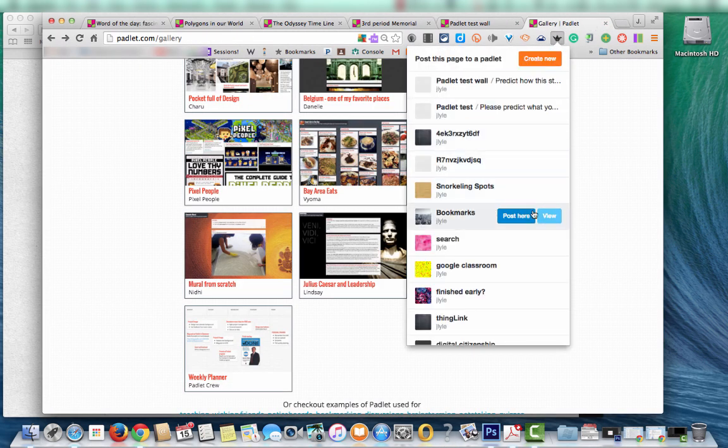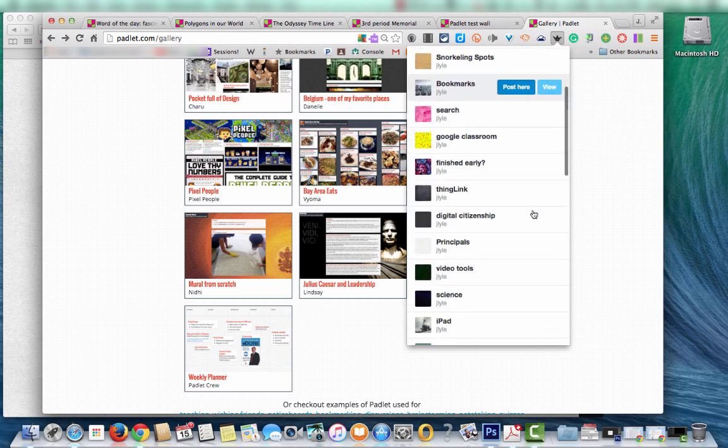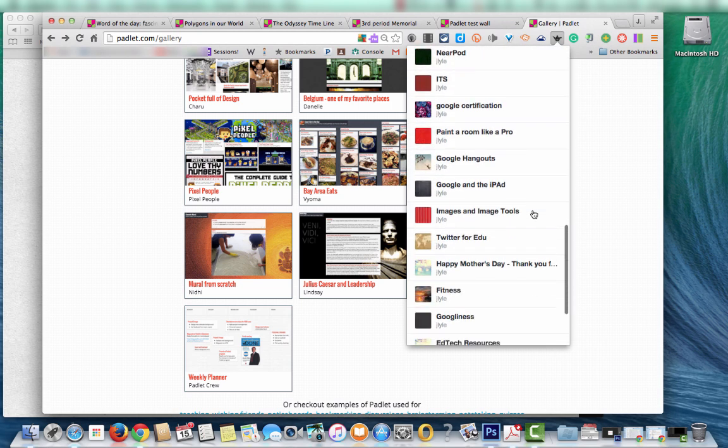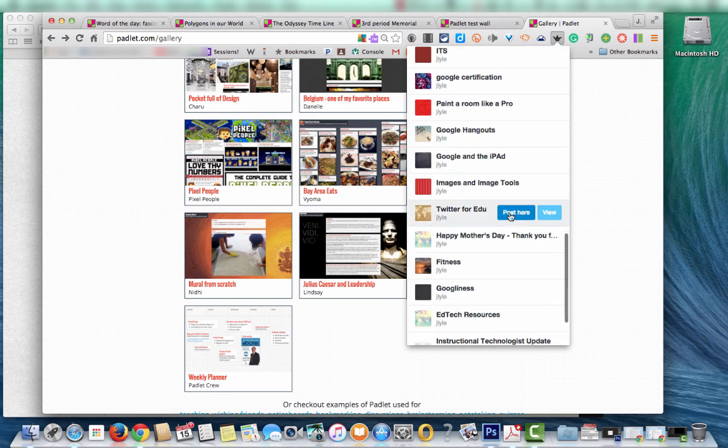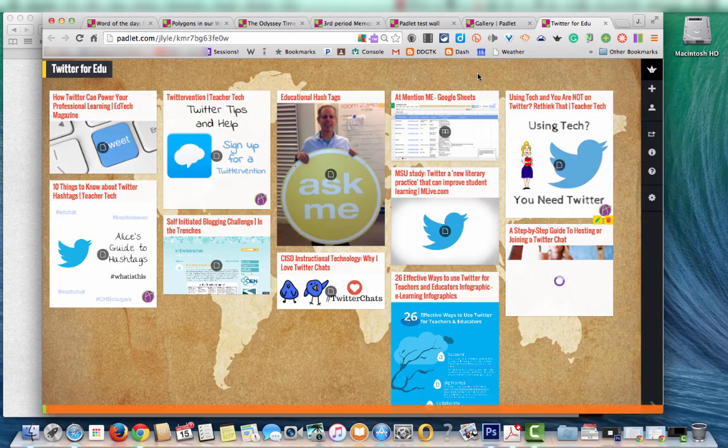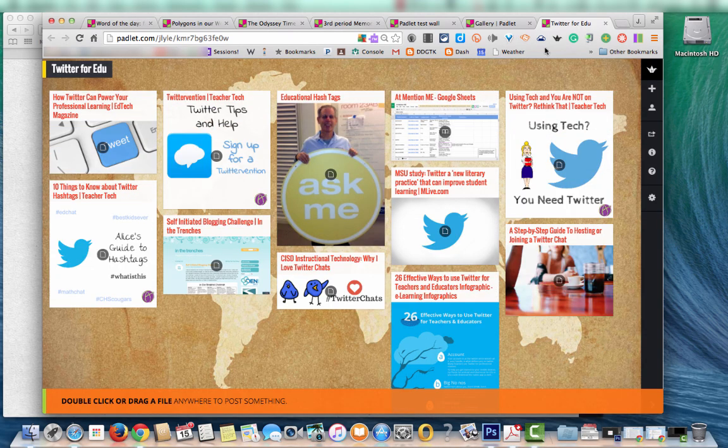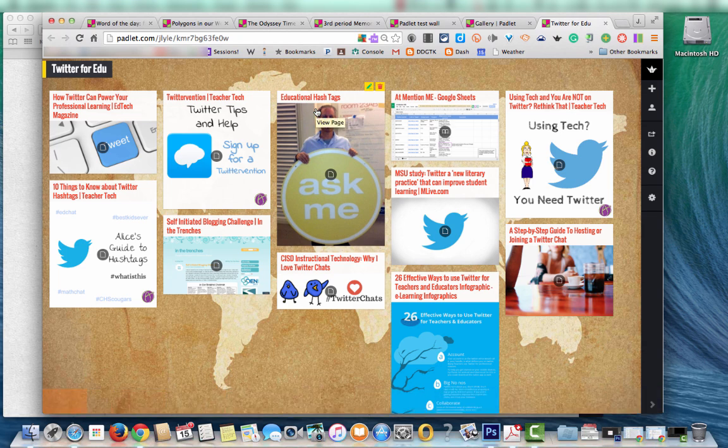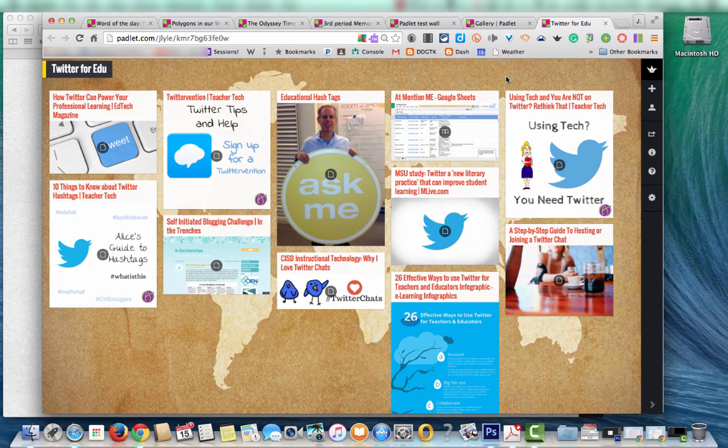If I go back into my Padlet mini, show you I've got a Twitter for EDU Padlet board. And I used Padlet mini to bookmark all of these pages and to post them onto this board. And so that is actually my last thing that I wanted to show you on Padlet is how you can use the website and how you can also use this extension.